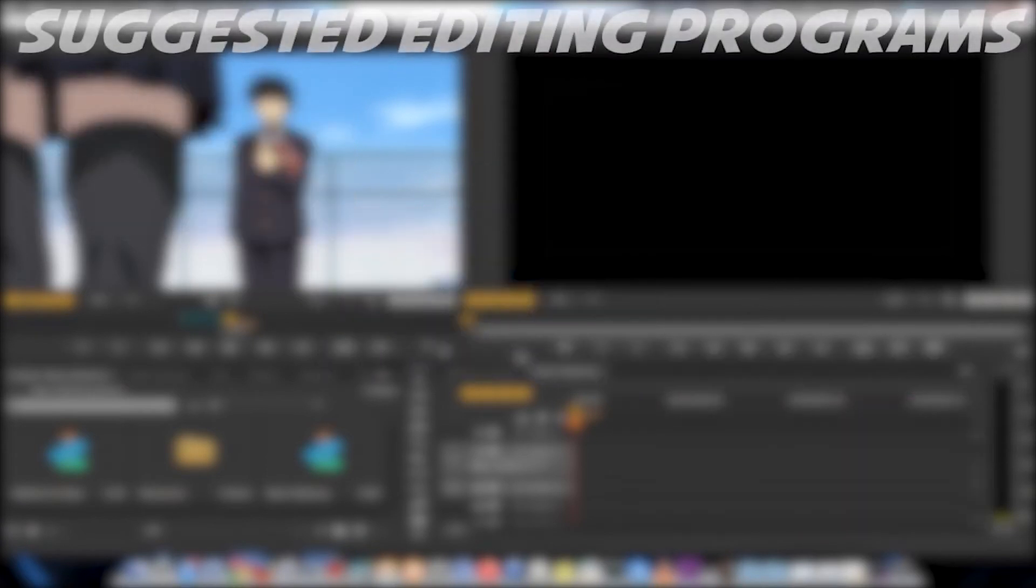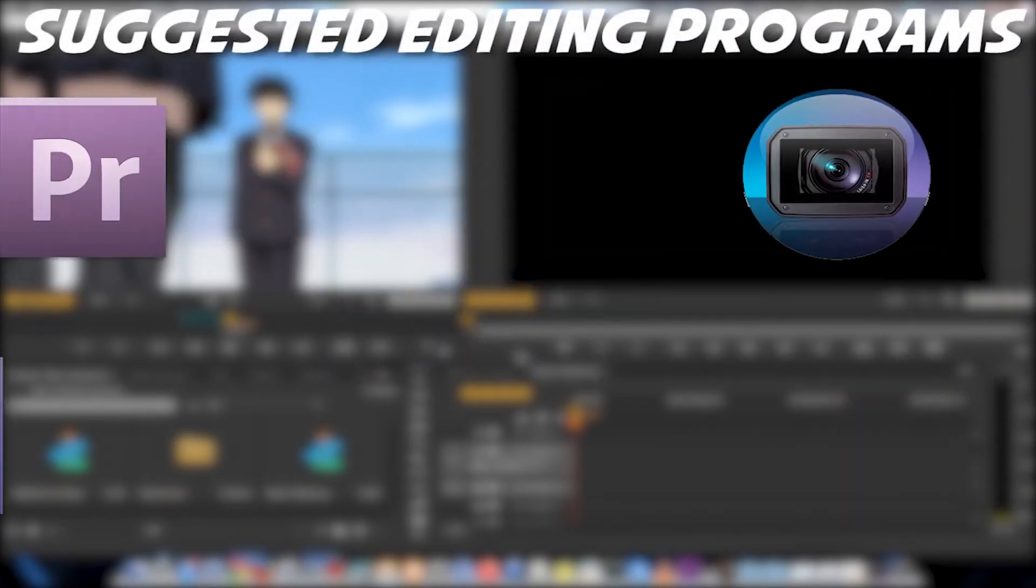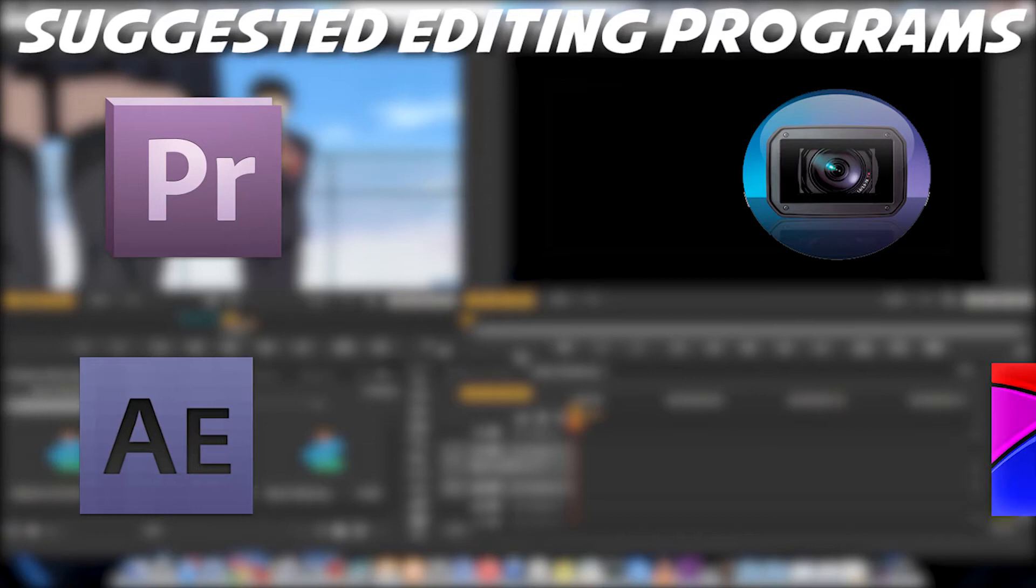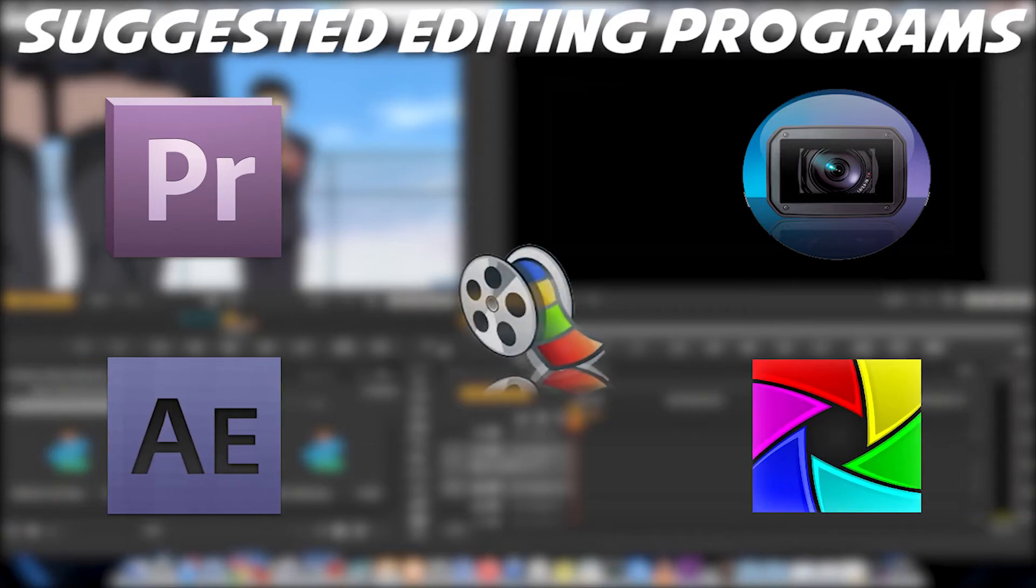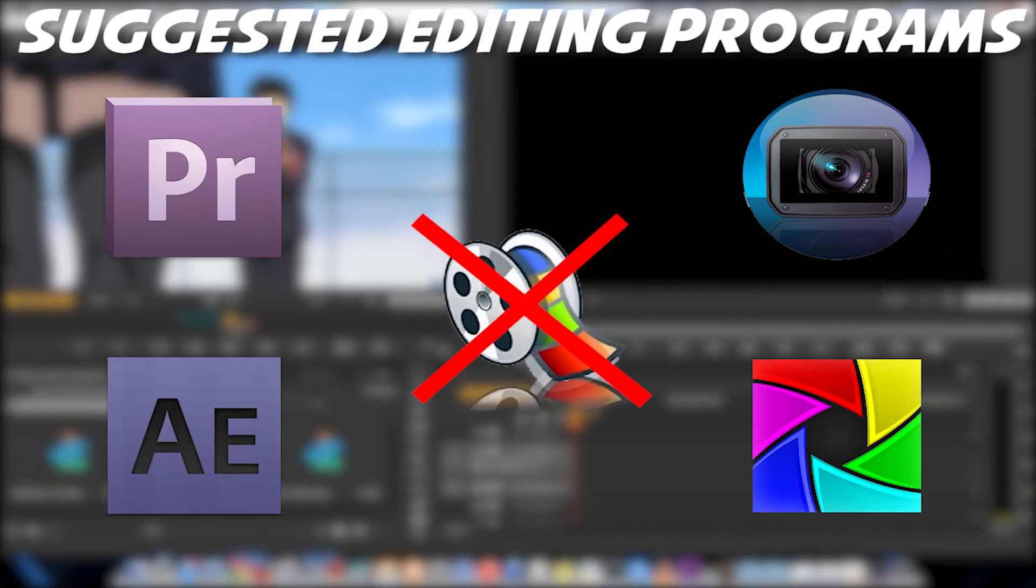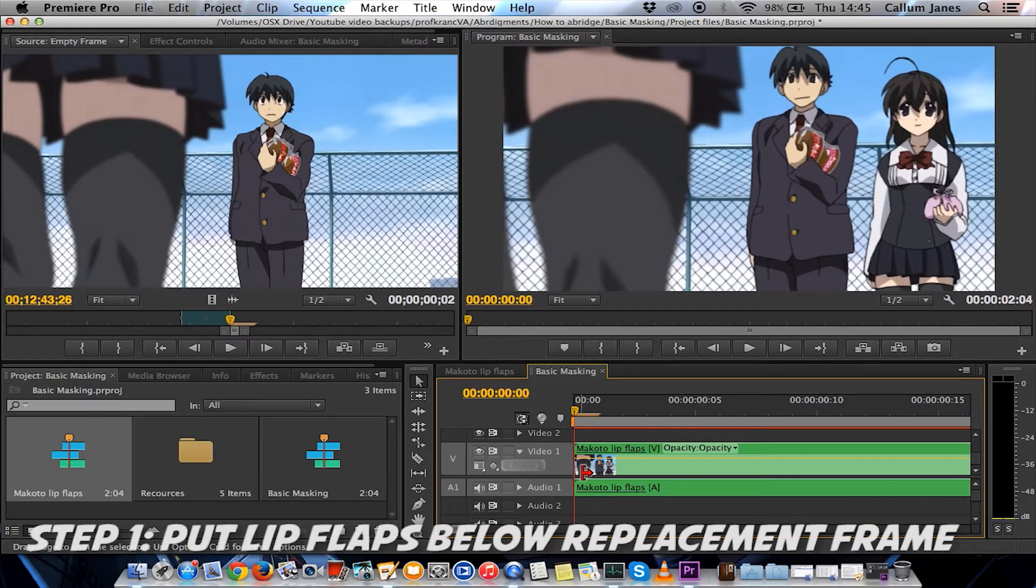Now, you can do this in editors such as Sony Vegas, Premiere, After Effects, HitFilm, and so on, but the more basic editors like Movie Maker don't really have this feature. So let's get into this.